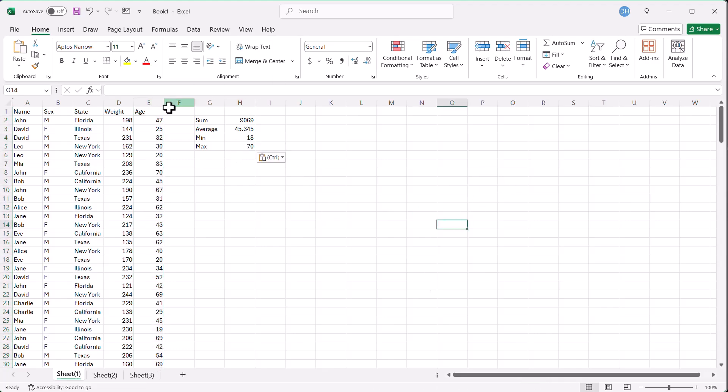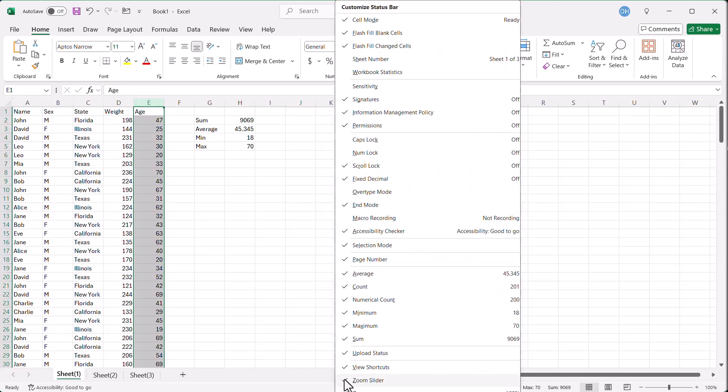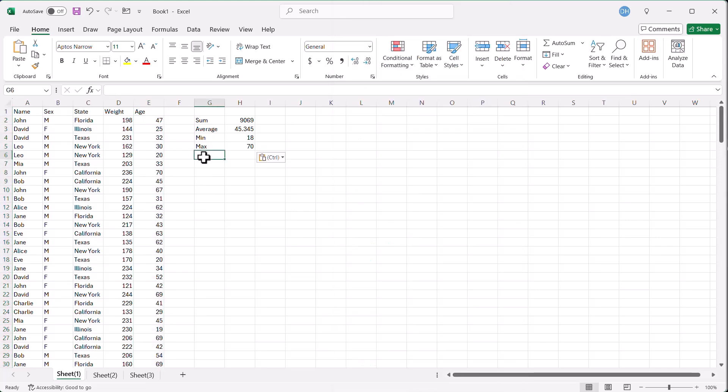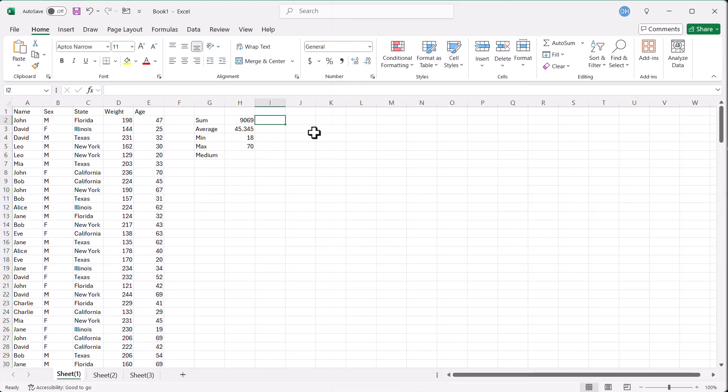One thing you notice is that it doesn't have the median. You can see here, there's no median. If I right click my status bar, there's no median. So let's put a pin in that one. What we can do is use formulas here.